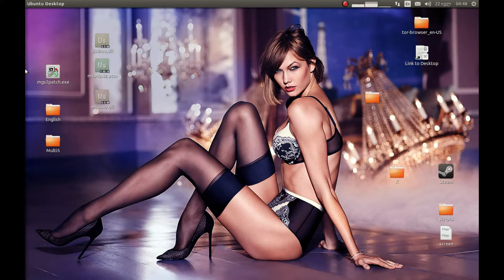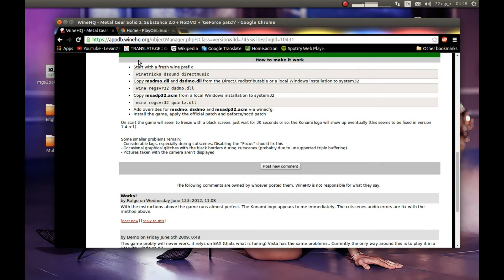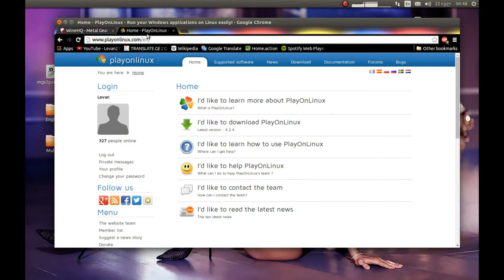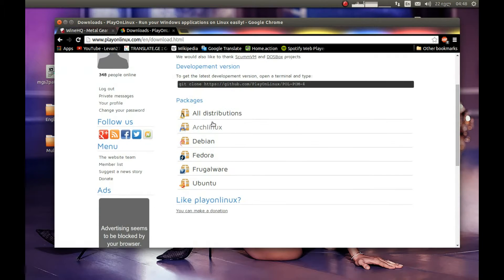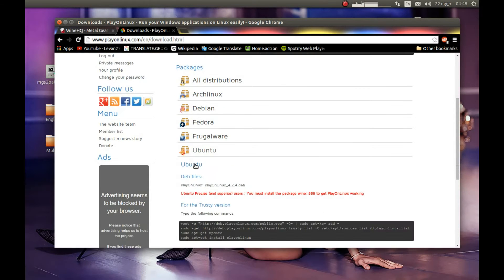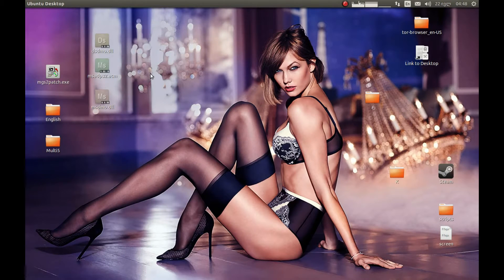For this, of course you'll need a game disc to install from, and you will need PlayOnLinux. You can download PlayOnLinux from their official website, playonlinux.com. Navigate to download and download whatever version you need. I'm using Ubuntu so I'll download this file and install it.